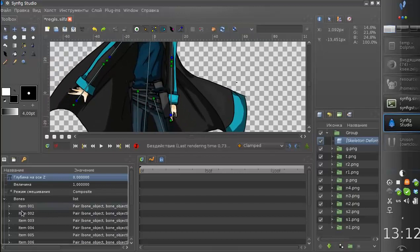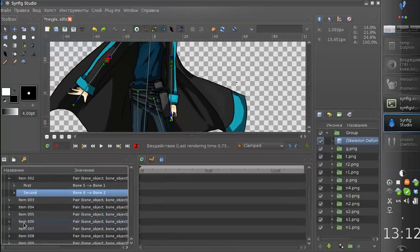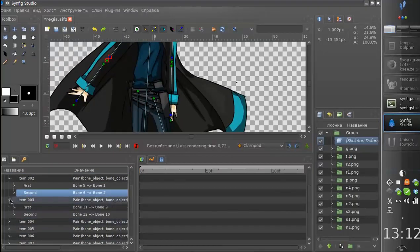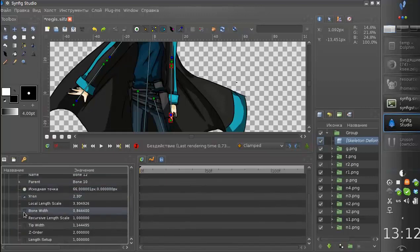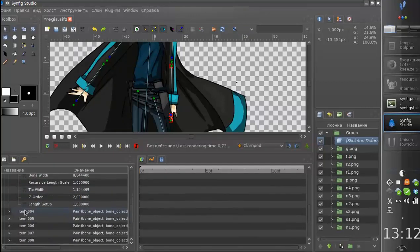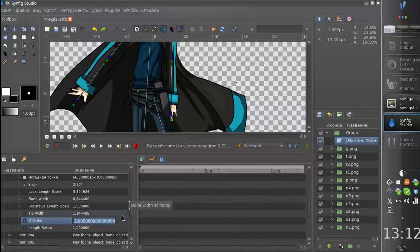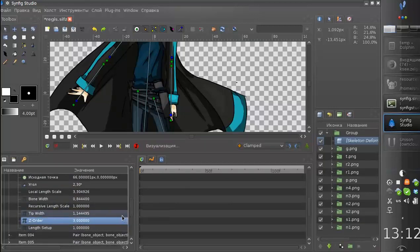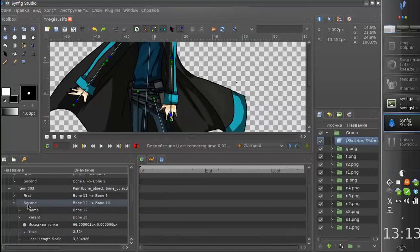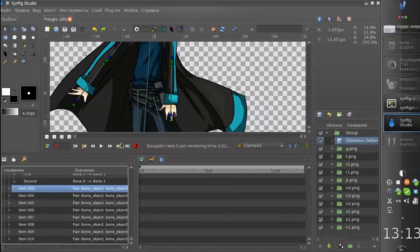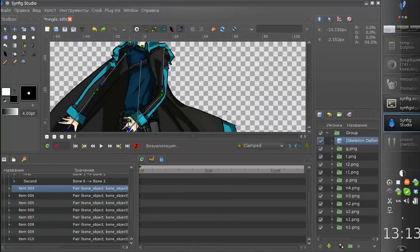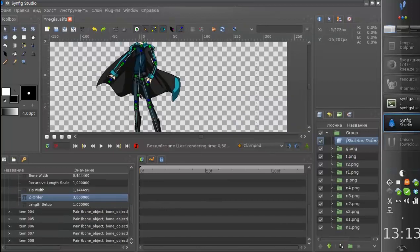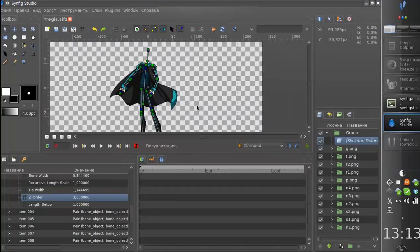So I need to find the proper bone, probably will be this. And I can define a Z-order for it, I can increase it. And now the hand is on top of the body. So this is a basic demonstration.